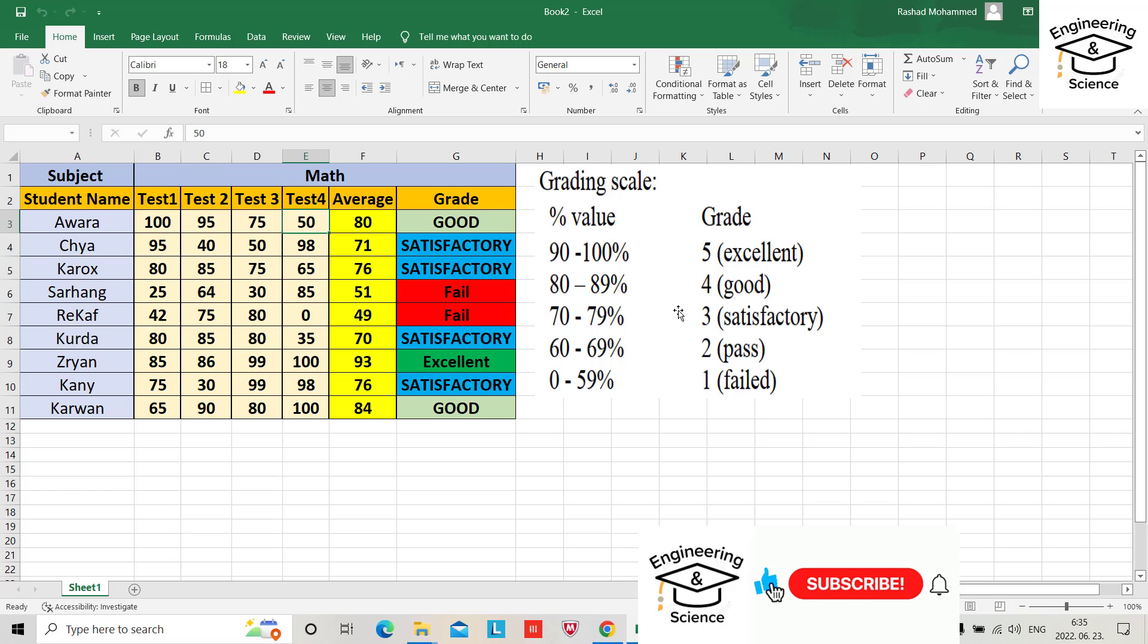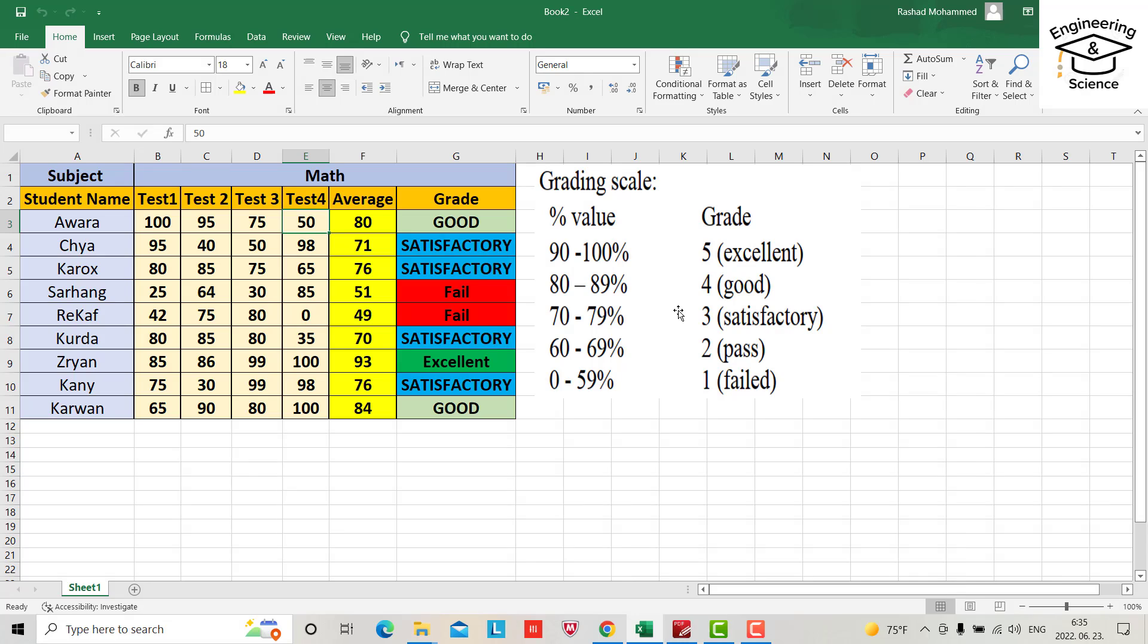Hello everyone, in this tutorial I want to show you how you can create a grade sheet for your student test which changes color and evaluation automatically. As you see, this student failed, he got 51. According to the grading scale it's failed and directly its color is red.